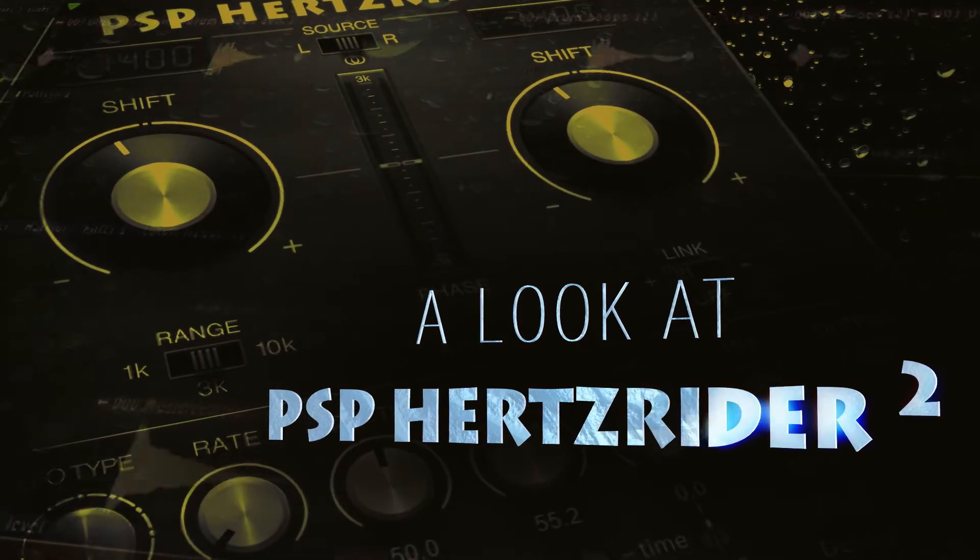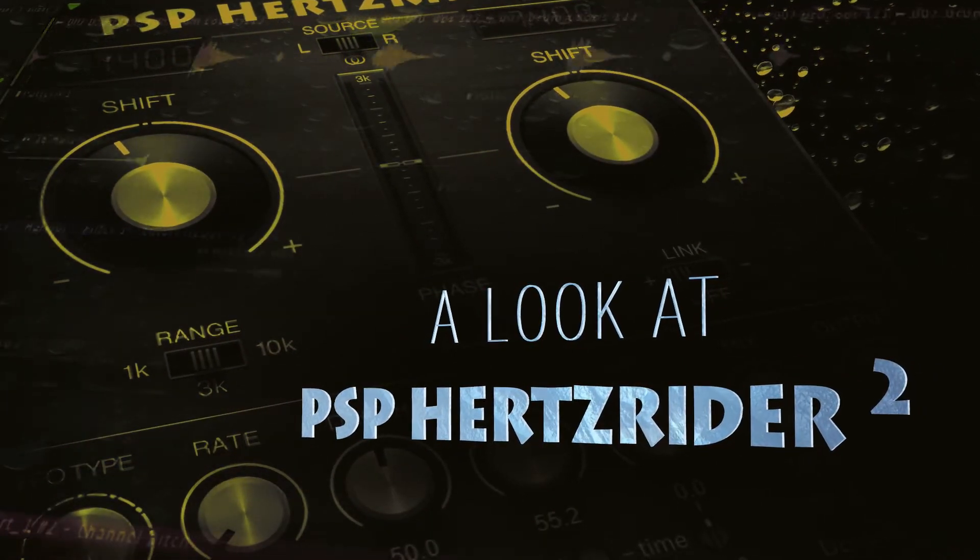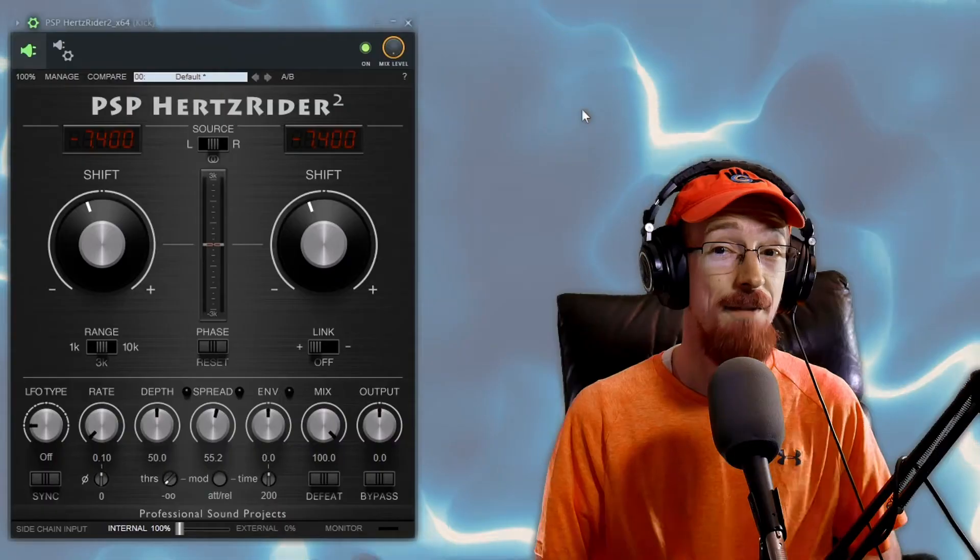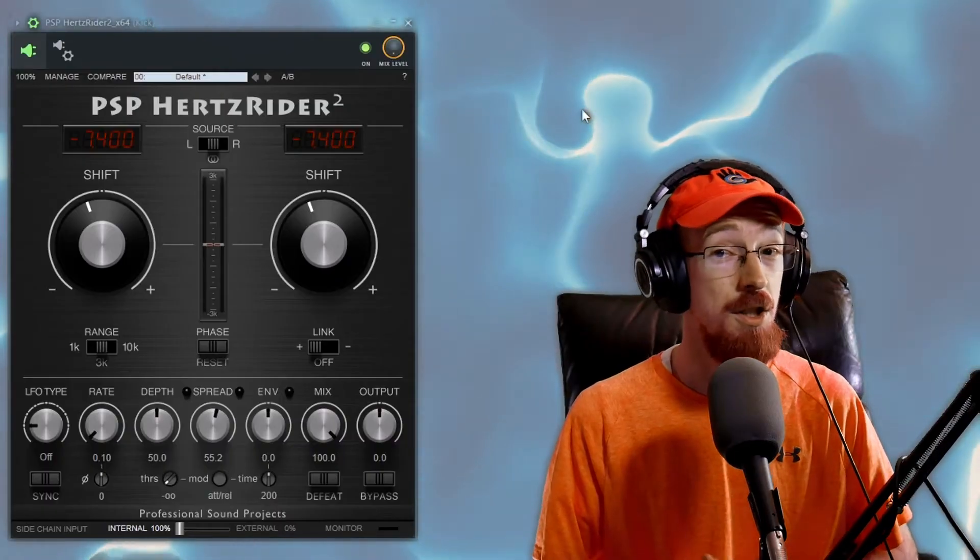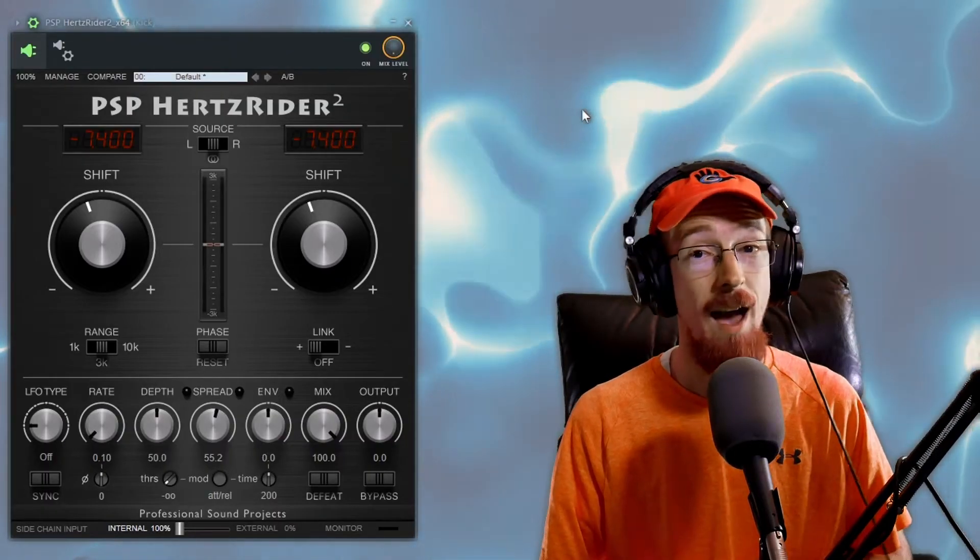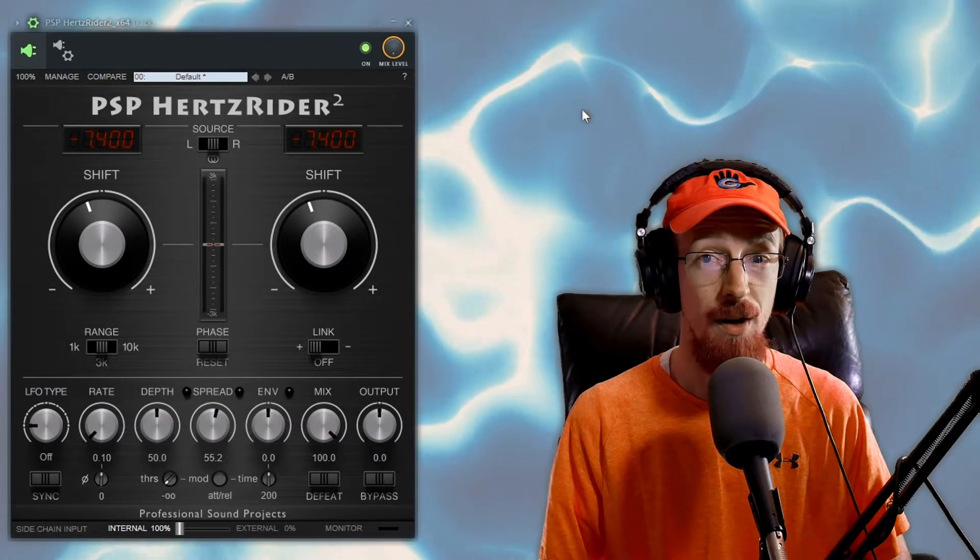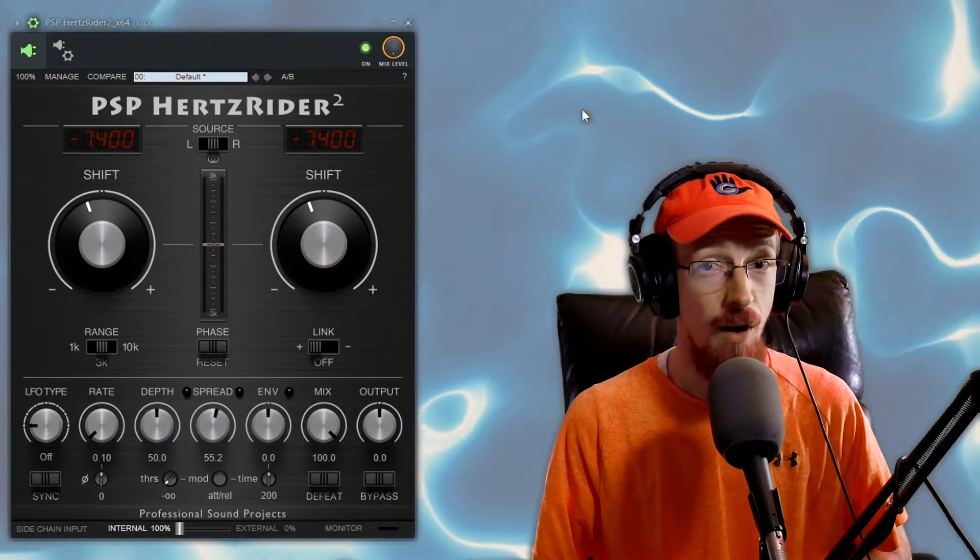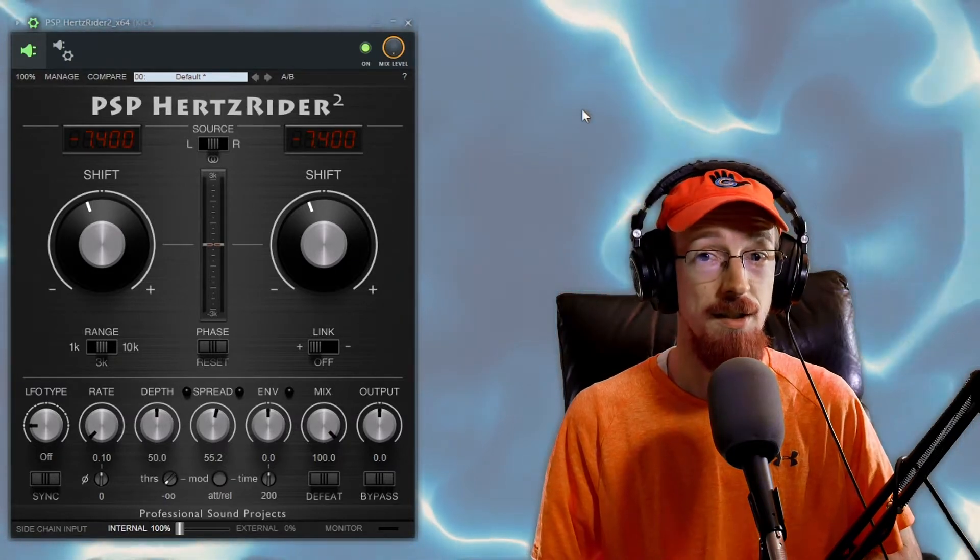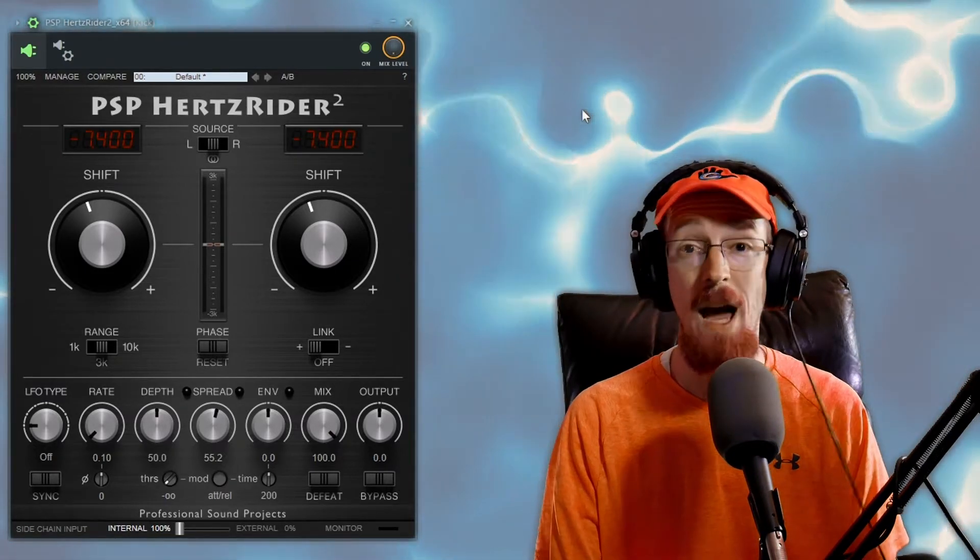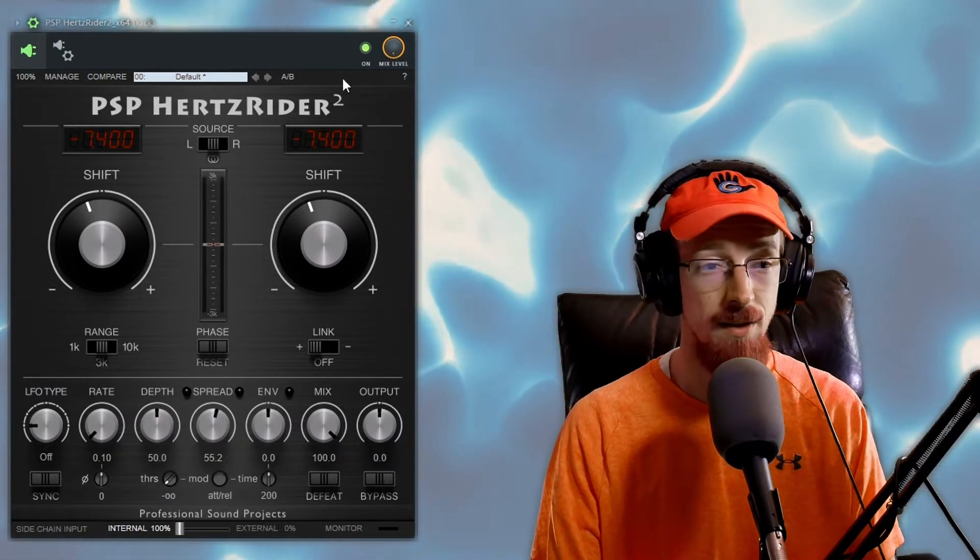Hertz Rider 2 is a two channel pitch shifting plugin and with the advent of version 2 we now have an envelope follower. I'm going to really quick just demo a couple of the potential powers of this.